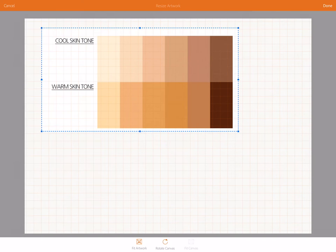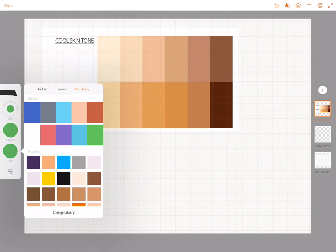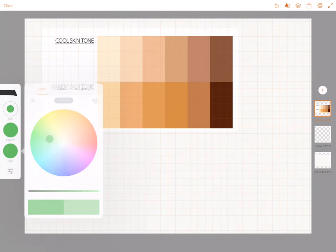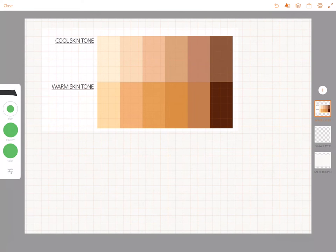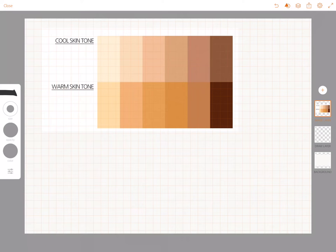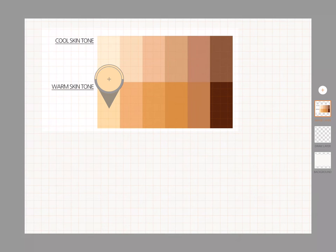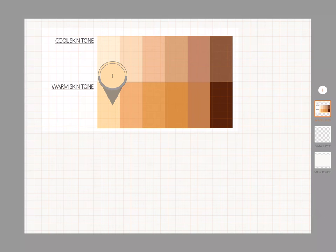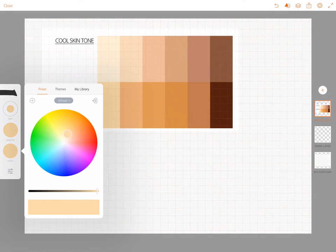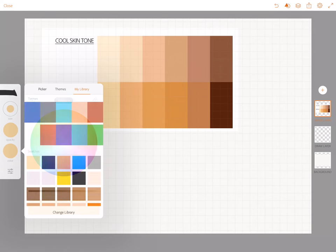So I can resize it and say done and now what I'm going to do is I'm going to tap color and go to picker. Oh actually if I tap and hold color then I can drag this little icon over to the color I want to choose and then I go to picker and then I can tap the plus in the upper left hand corner and now it's saved to my library.